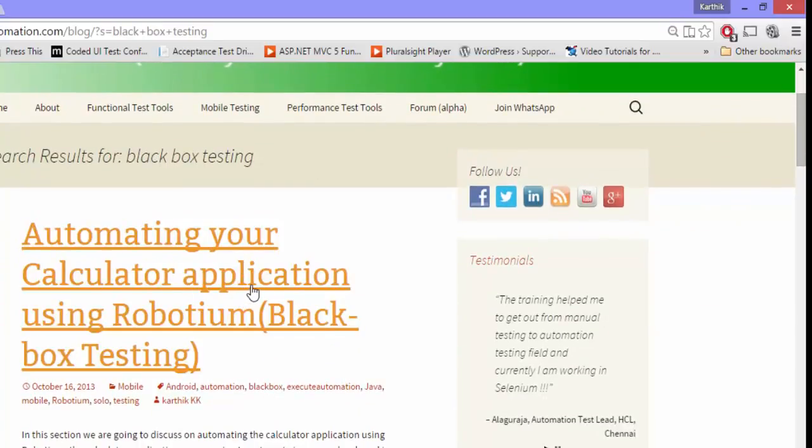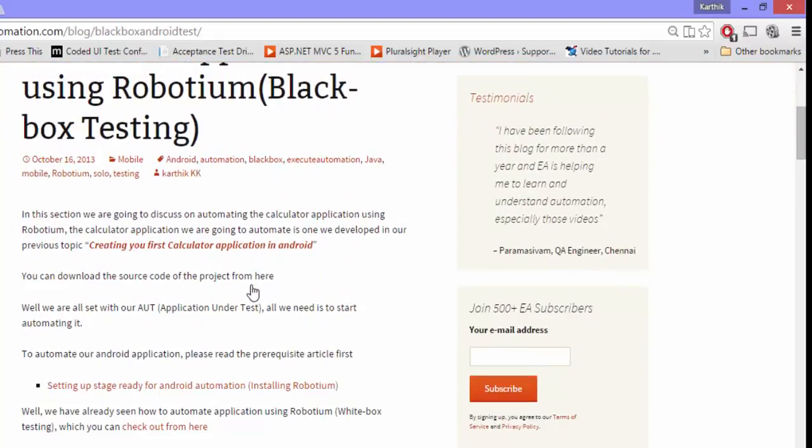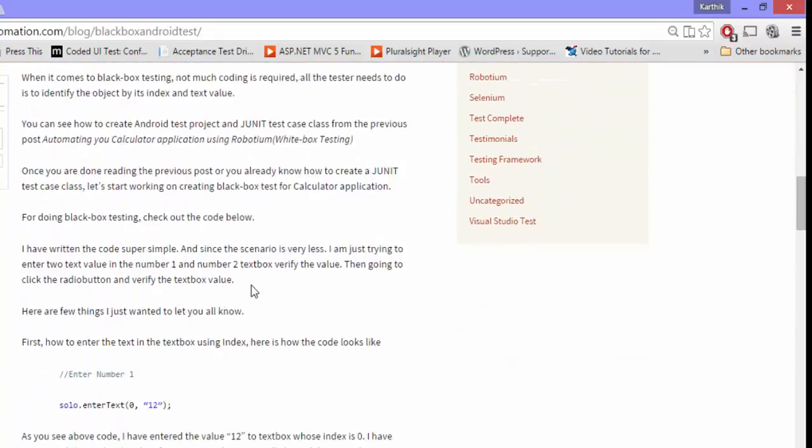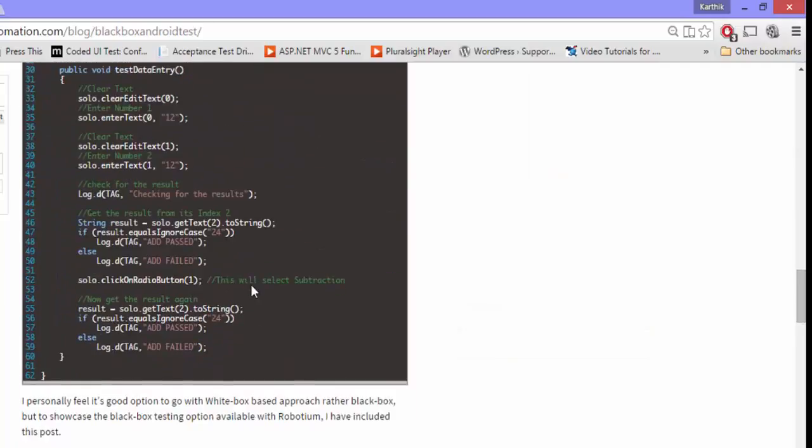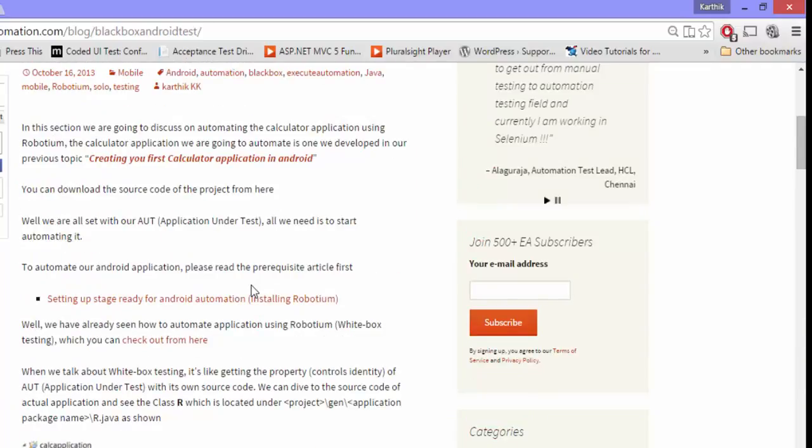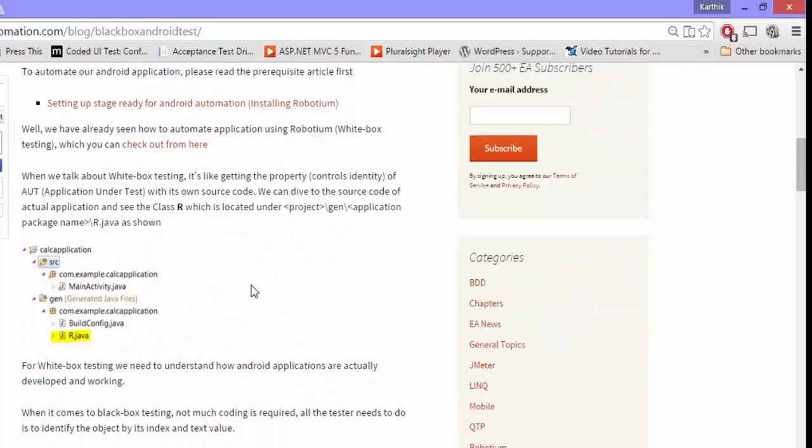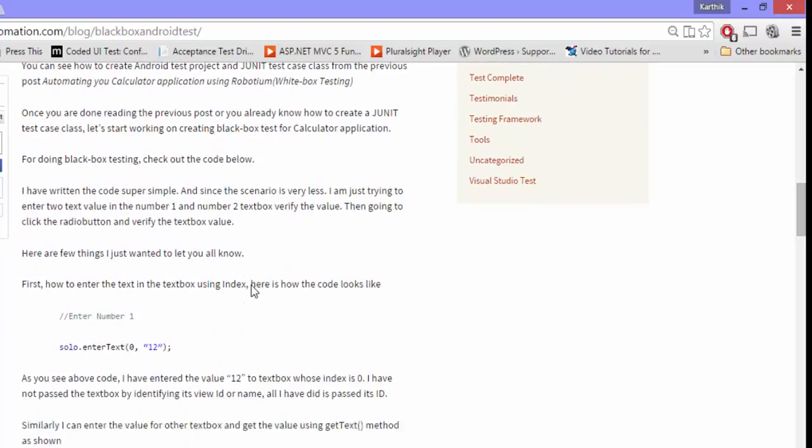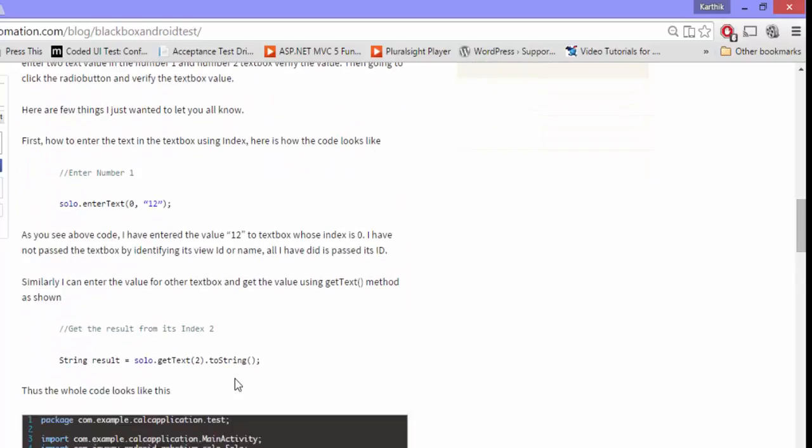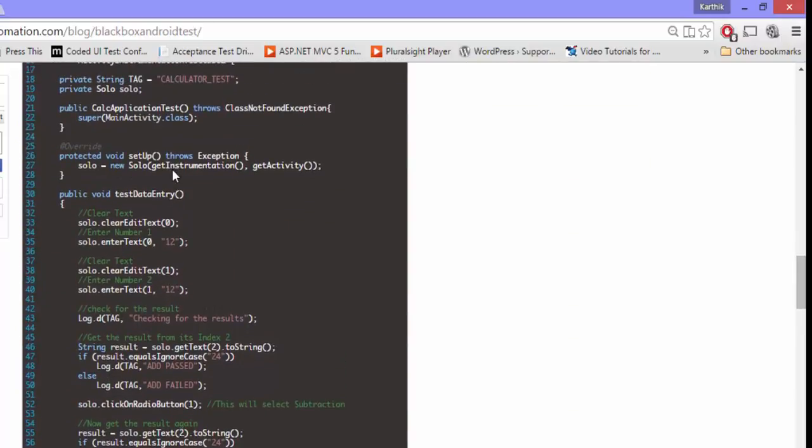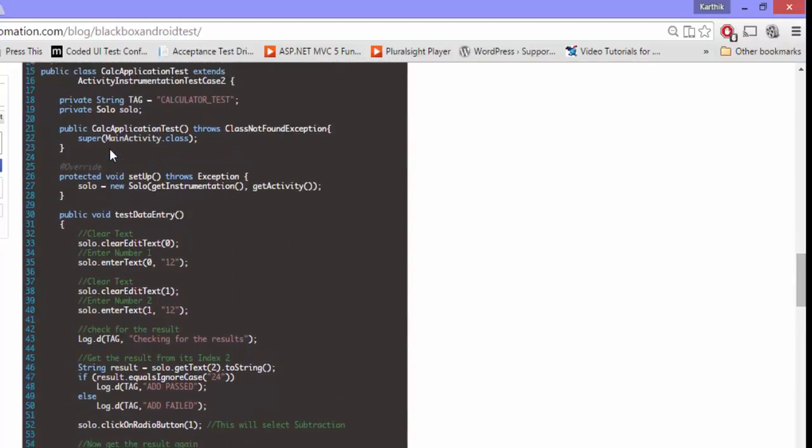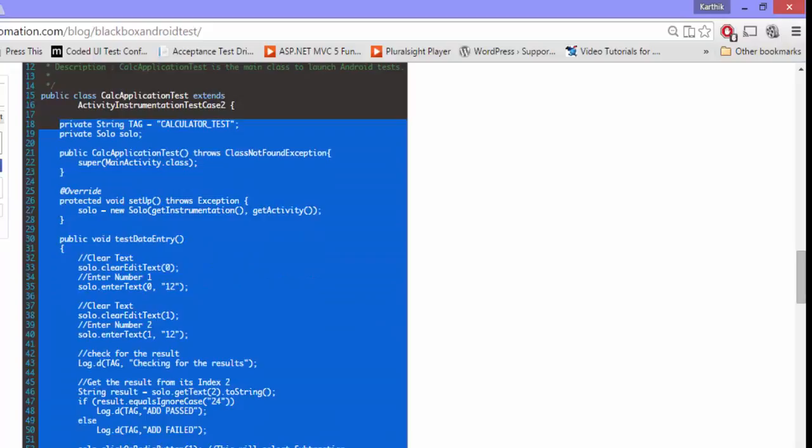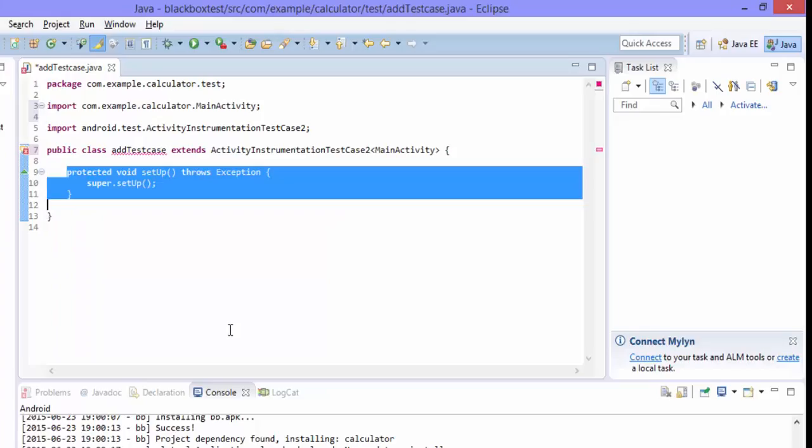This is the first post. If you just select this, you can see that we have already discussed about writing the black box test case right here. There are a lot of information here. You can just go through this article and you can learn about it. But I'm not going to go through each and every detail. Rather, I'm interested in copying the code. I'm just going to copy the whole code here starting from here. And then I'm just going to paste it right here.